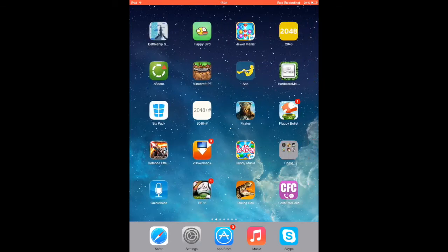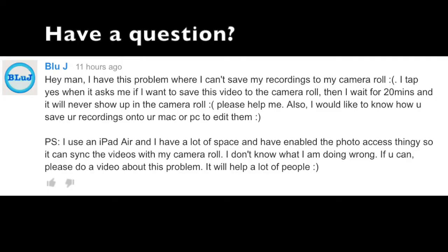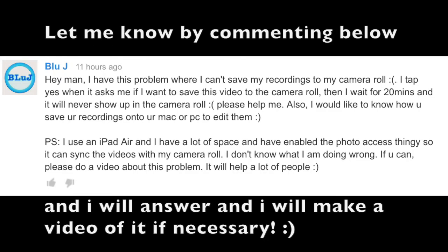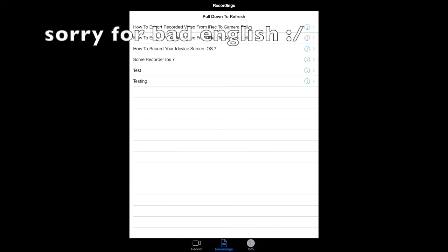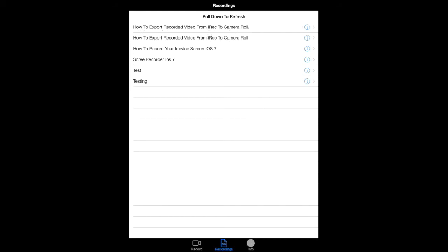And that's pretty much it. So I got a question previously about a problem where someone couldn't export his video to his library or didn't know how to do it.